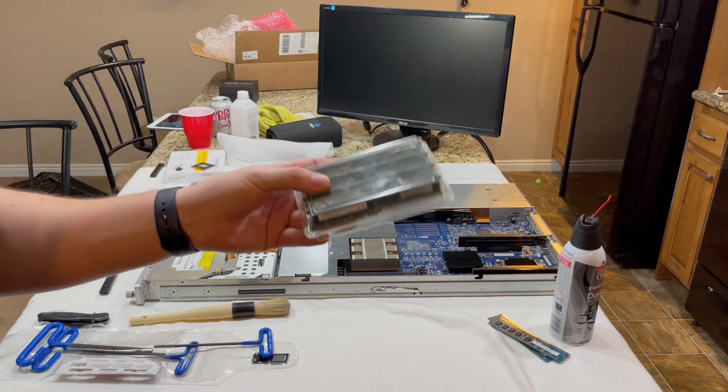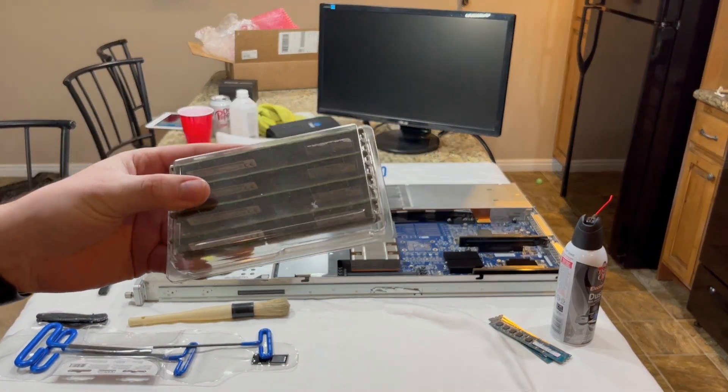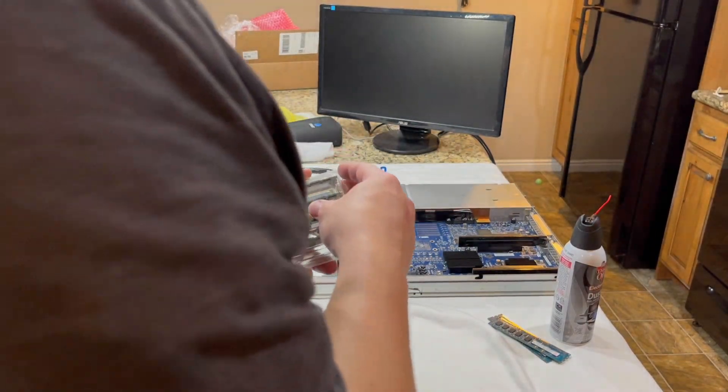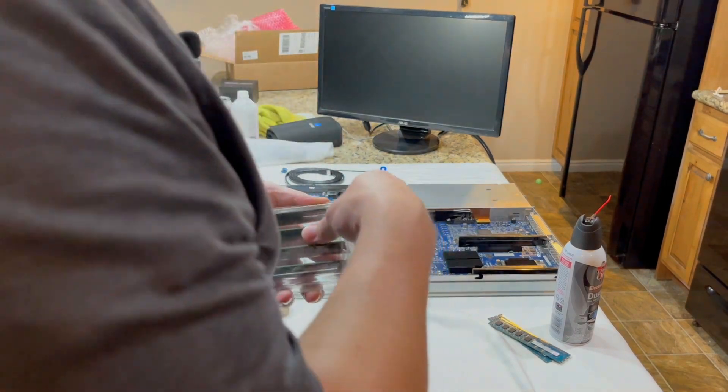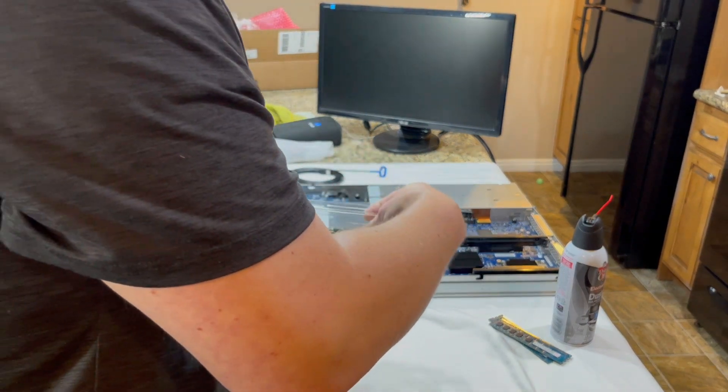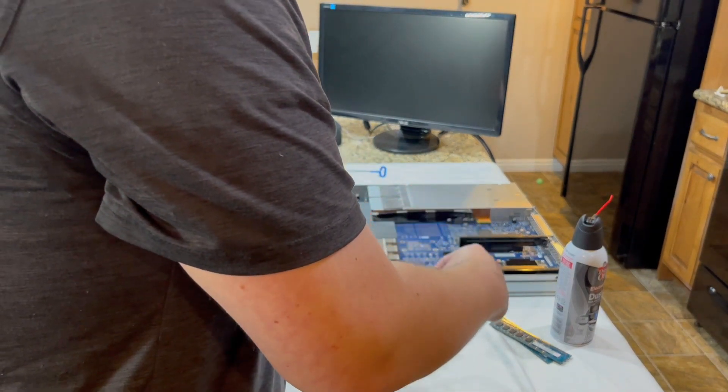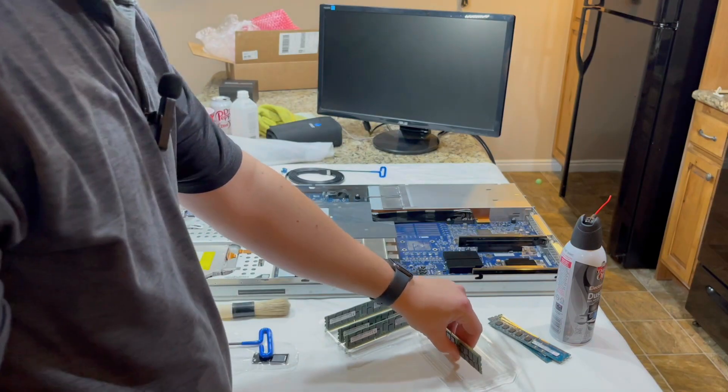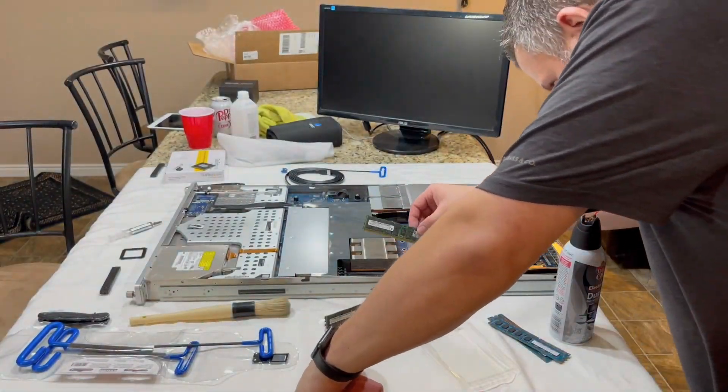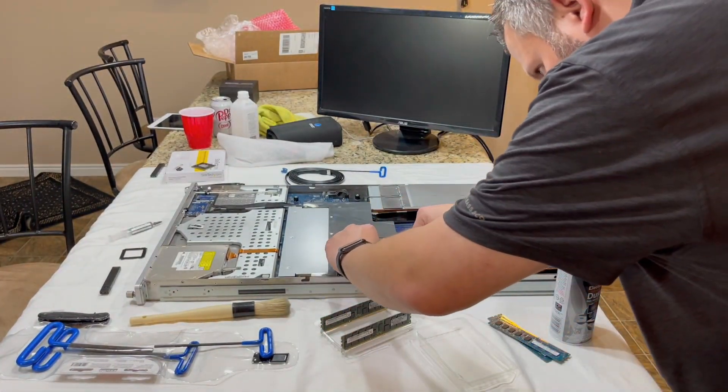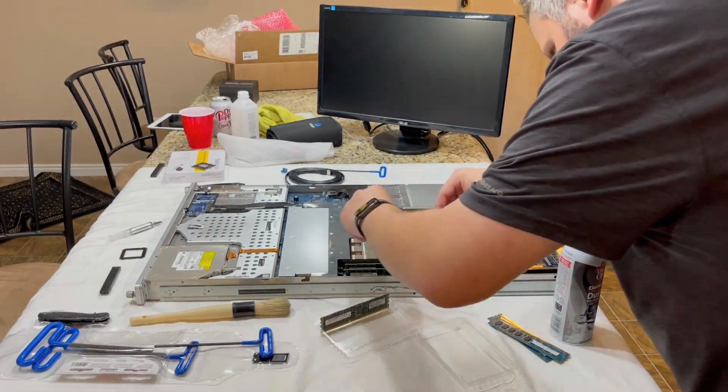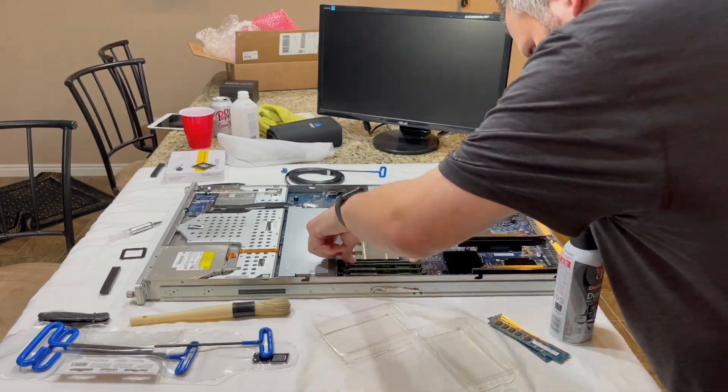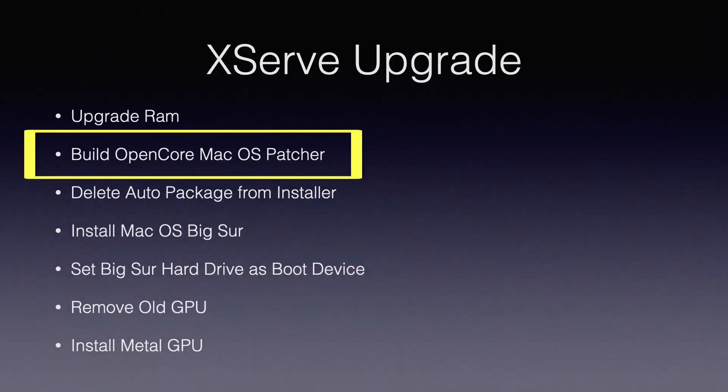First thing we're going to do is install the RAM. I went with 64GB because I got a deal on it.